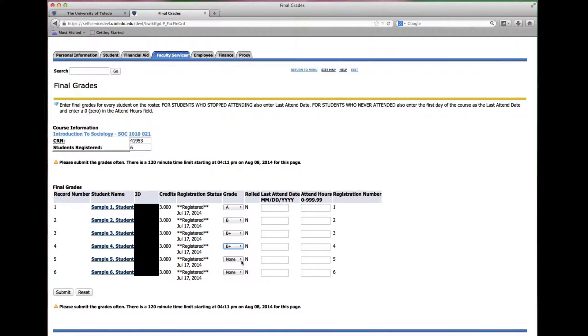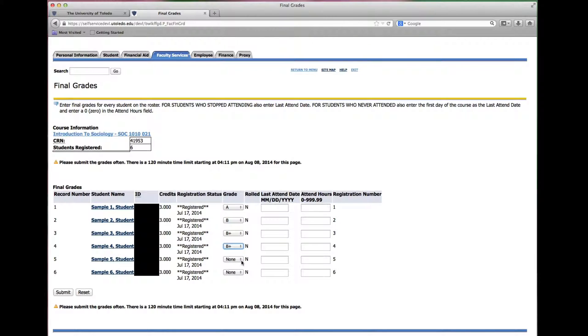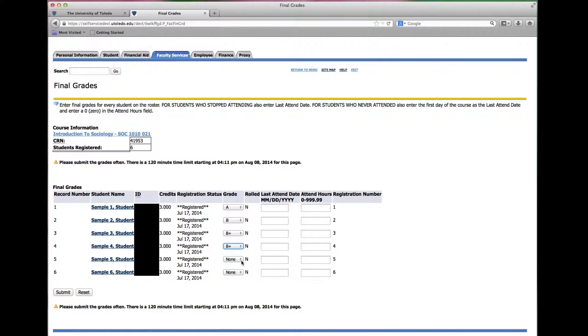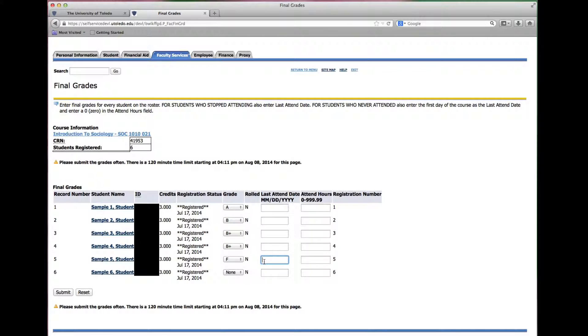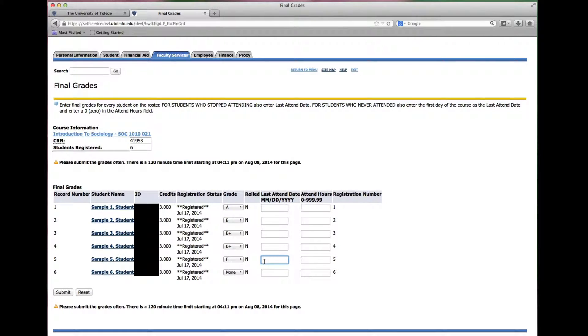For students receiving grades of F, incomplete, or no credit, a last date of attendance must be entered. Enter the last date of attendance or the last date of meaningful academic participation.